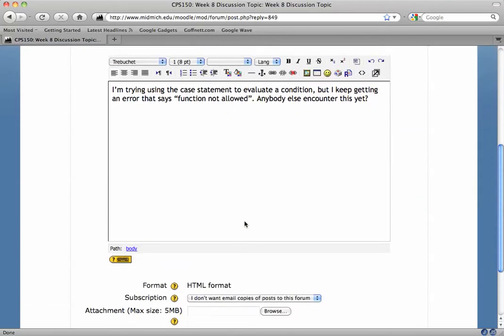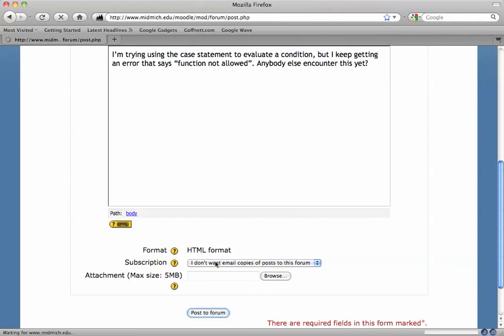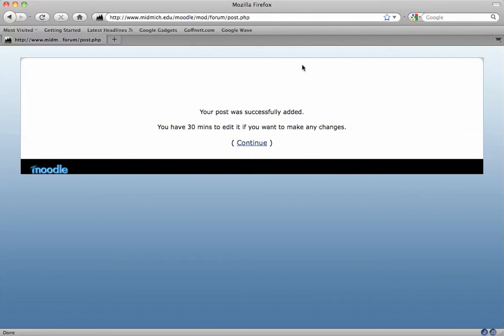I'll scroll down to the bottom, and Moodle's remembered my preferences that I don't want email copies of this forum. I'll click post to forum.